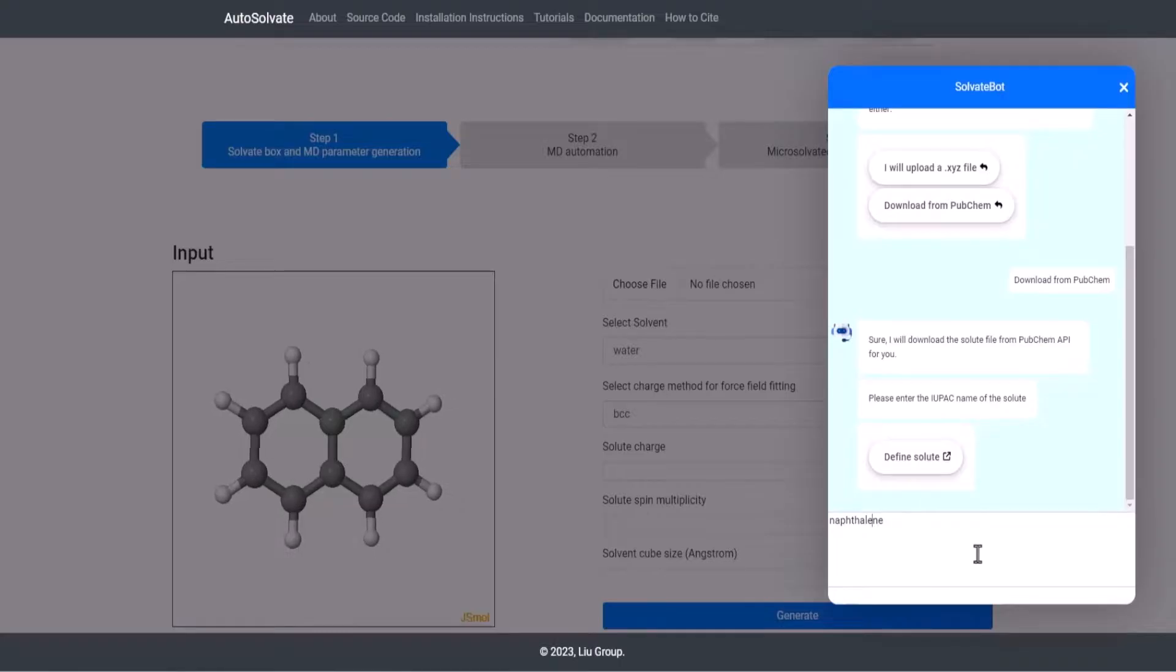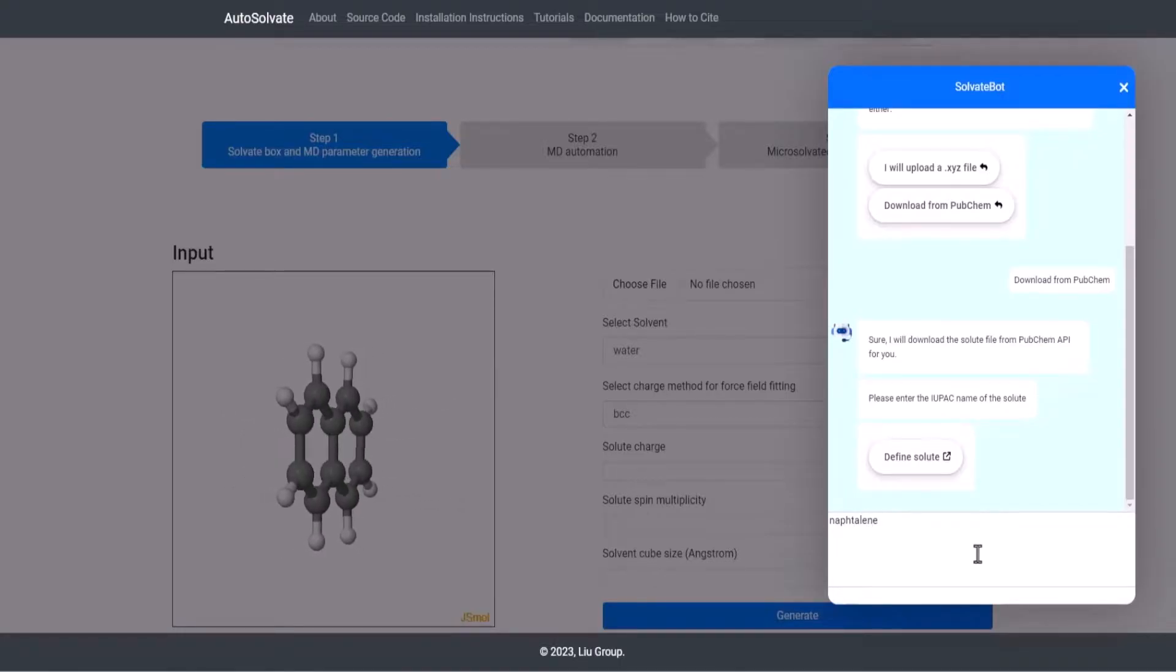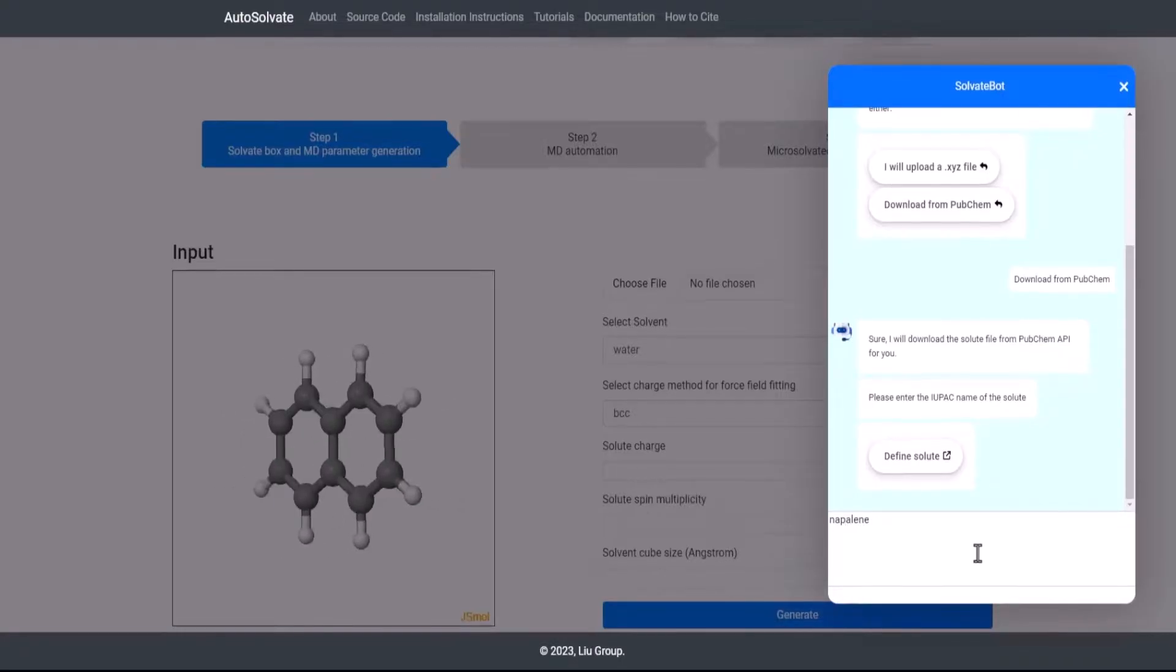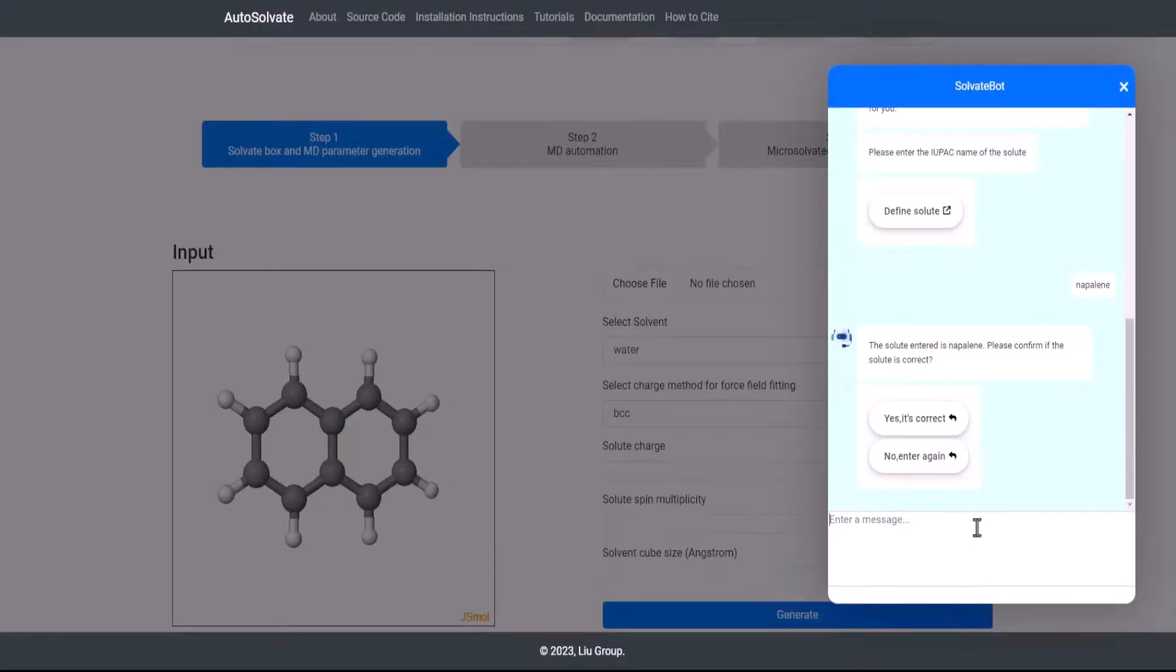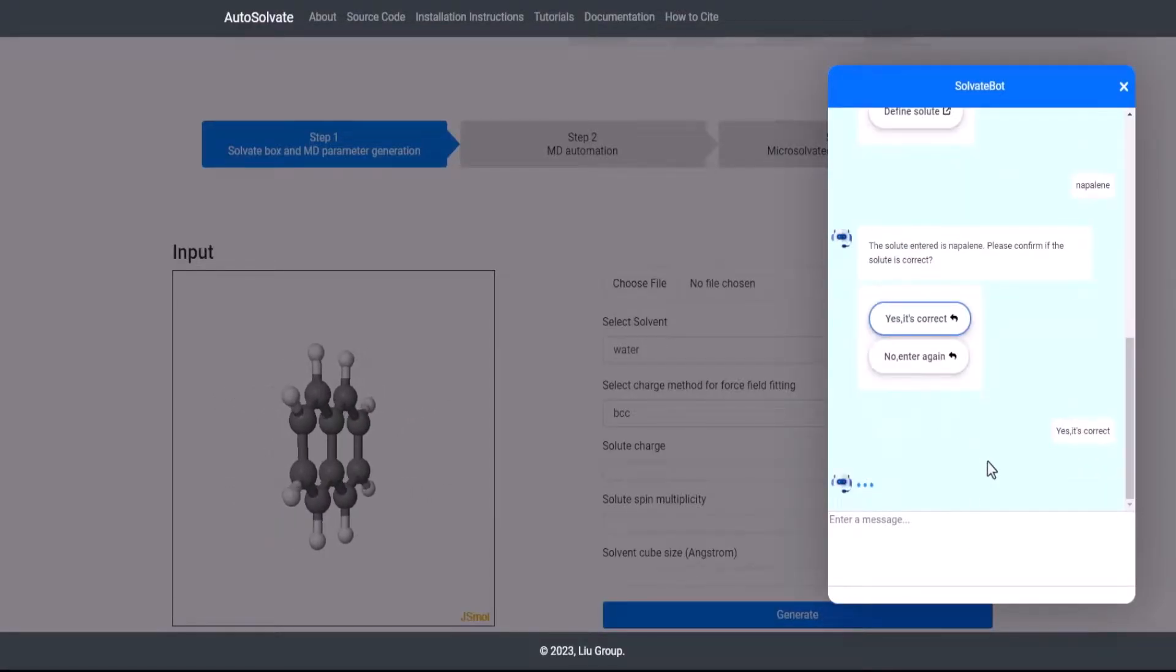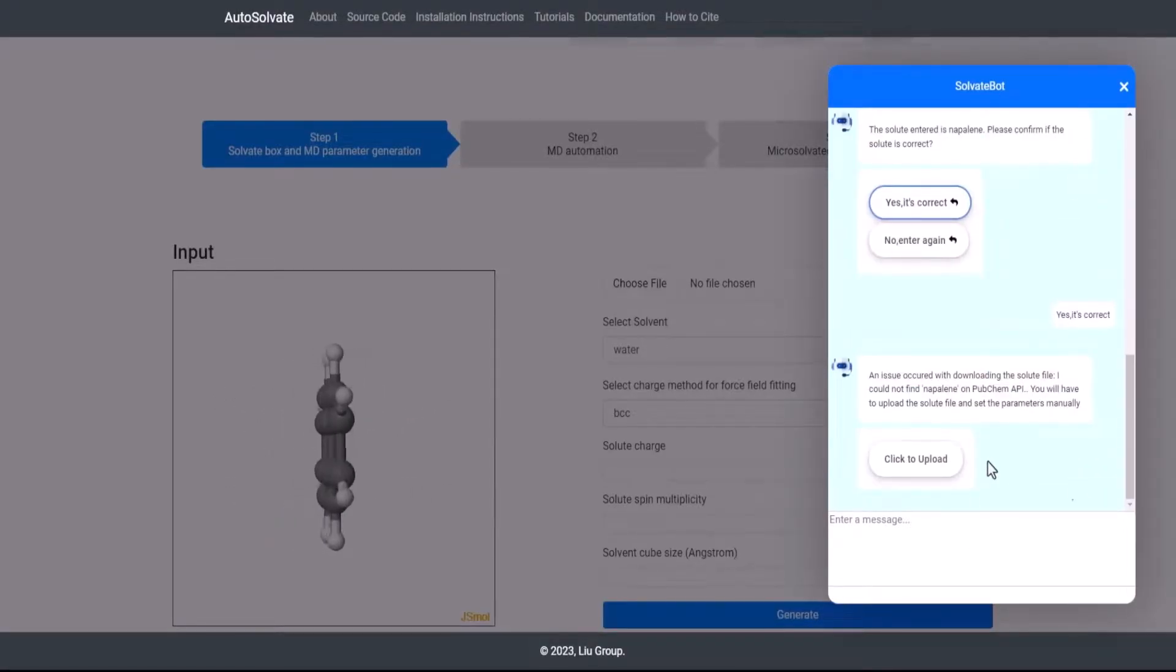For instance, if the solute name naphthalene used in the previous example is misspelled, then the chatbot asks the user to manually upload the solute file.